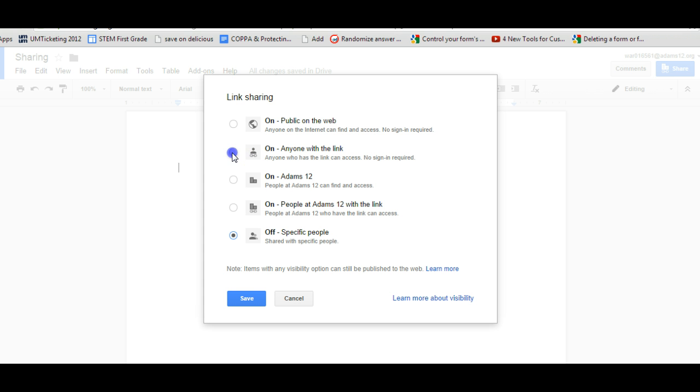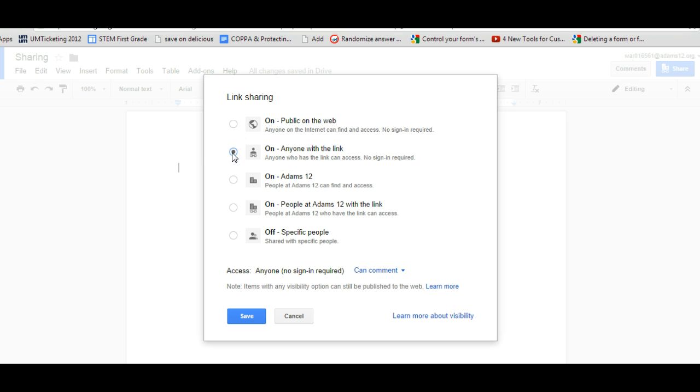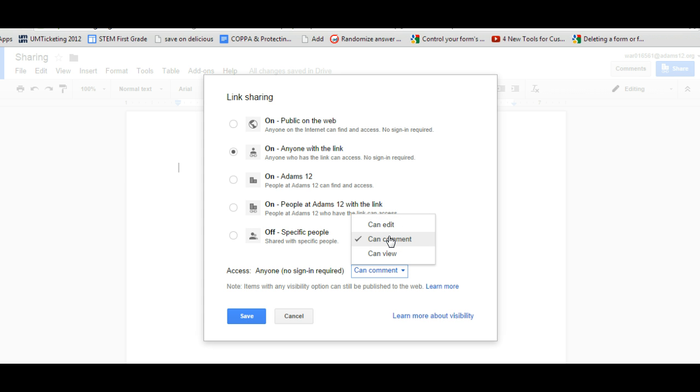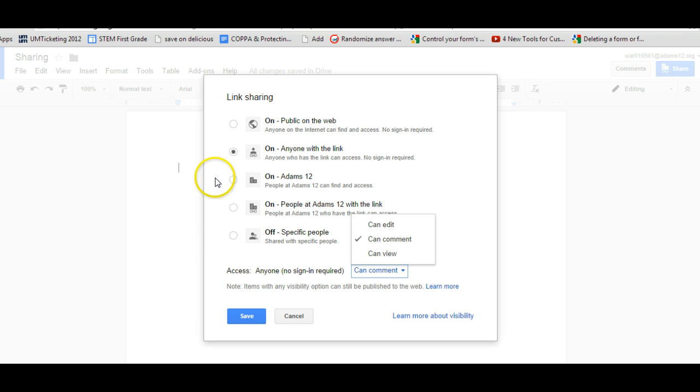But if you're sharing it through the link, another thing besides deciding who you want to have access to with the link, make sure you check down here and you give the people the access you want them to have. If they can edit it, remember they can type all over your document. If they can comment, that means they can see the document and just make comments but not edit. And if they can view, they can only see the document. So that's your choice. You have to decide. So make sure you are very careful and see that you have the sharing features that you want and what access that they have.